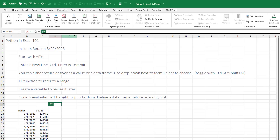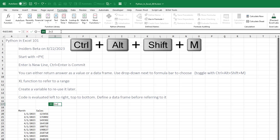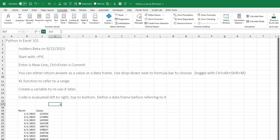A couple of things here: Enter does not accept the formula — it goes to a new line. So I'll do a simple little Python code: 2 plus 2. To actually commit that, I have to press Control+Enter. Enter goes to a new line in the code, and that's only in the Python editor. Regular formulas continue to work the way they work. We can either return an answer as a value to the cell or as a data frame. There's a dropdown next to the formula bar where you can choose Excel Value or Python Object, and you can toggle with Control+Alt+Shift+M. So doing 2 plus 2, Control+Enter — success, 4.